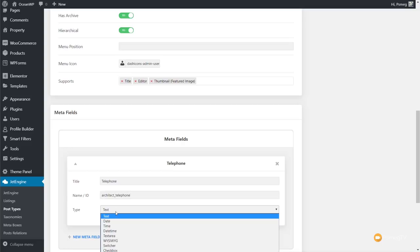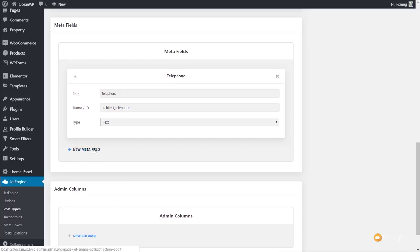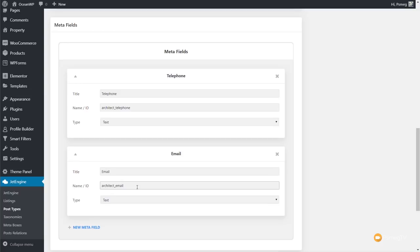Next up we choose the type of information this field is. Because it's a telephone number we can set this to 'text', since there's currently no numeric option — hopefully something we'll see in the future. So we'll leave that as text. That's our first meta field. To add a second one, we just click 'Add New Meta Field'. I'm going to create a second field for the architect's email, again using the naming convention: 'architect_email'. Text is fine for this.